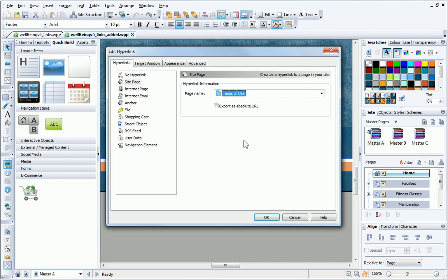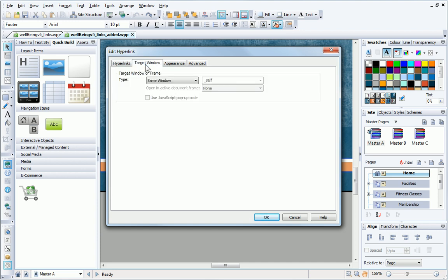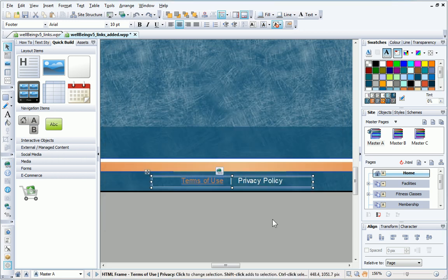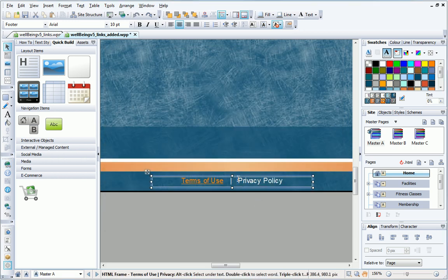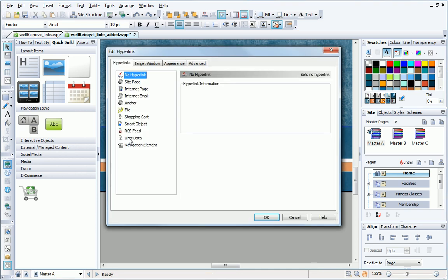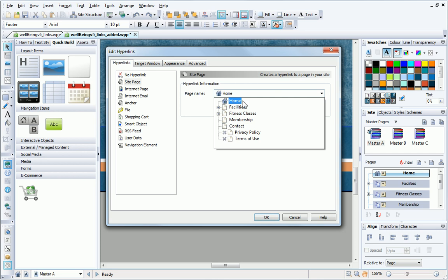This means that visitors stay on the website once they have read the information. In the target window or frame section, I'll select the lightbox and click OK. Notice that the colour has updated to match the site colour scheme. I'll repeat this process for the privacy policy page.